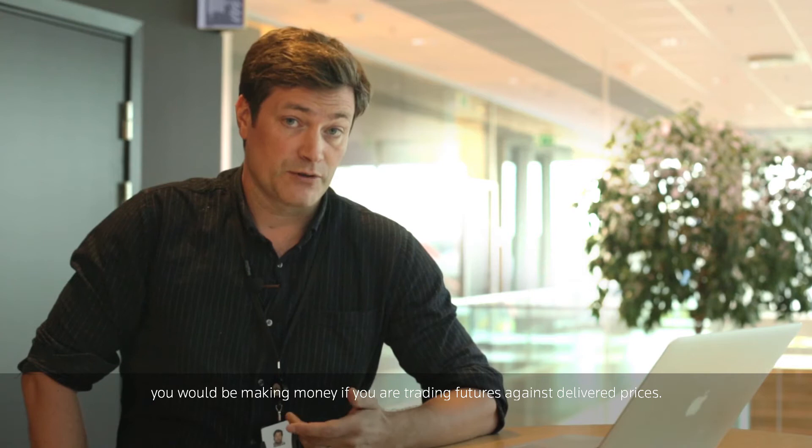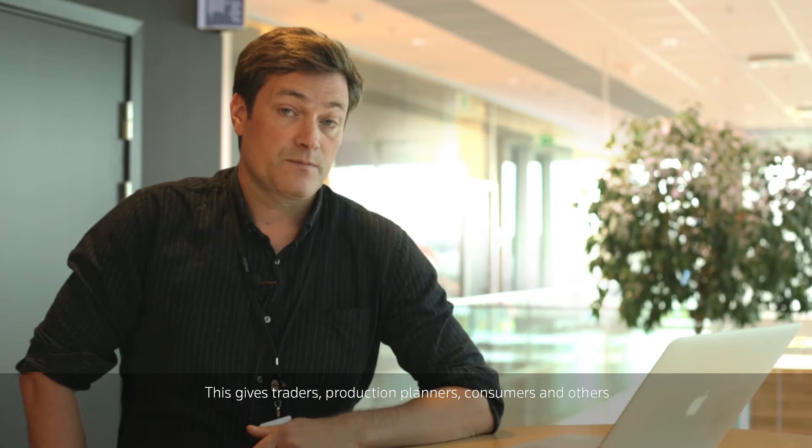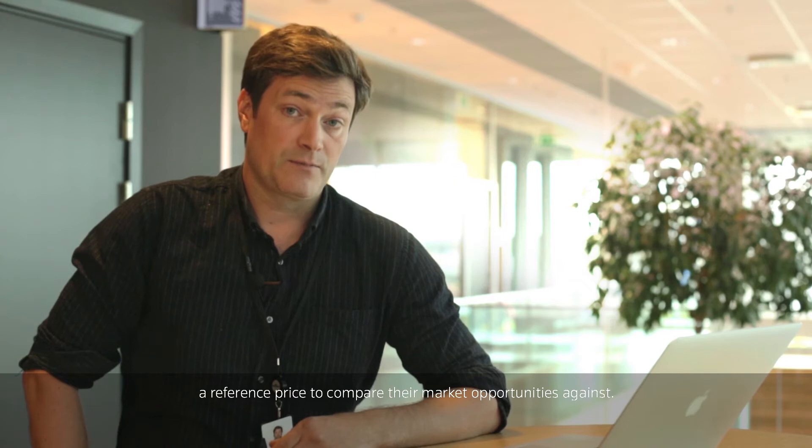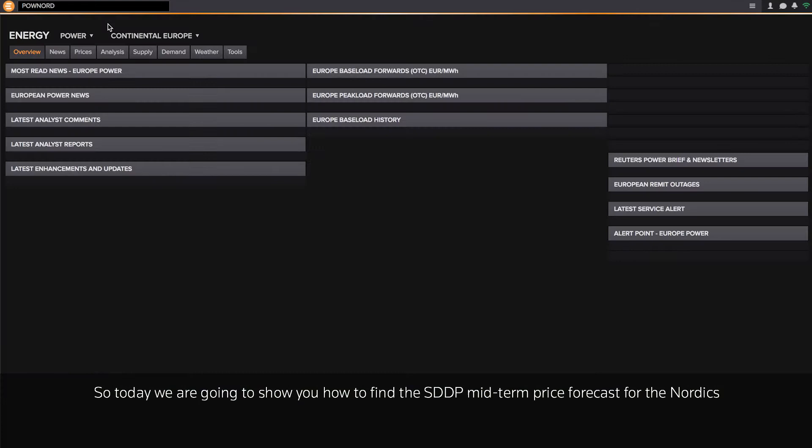Our benchmarks show that if you follow the buy-sell signals from our SDDP model, you would be making money if you were trading futures against delivered prices. This gives traders, production planners, consumers, and others a reference price to compare their market opportunities against.